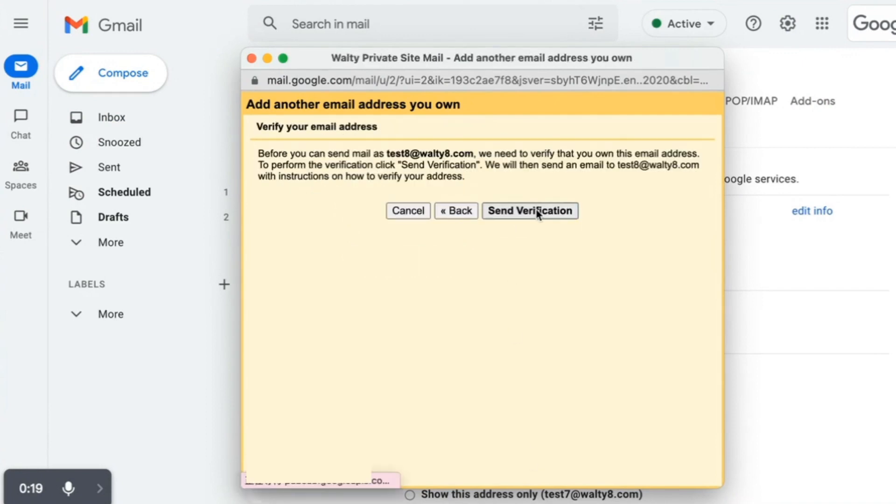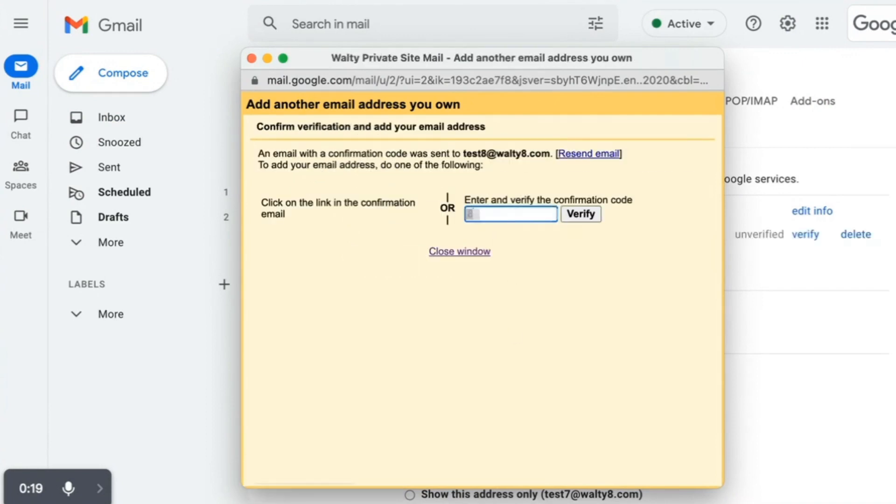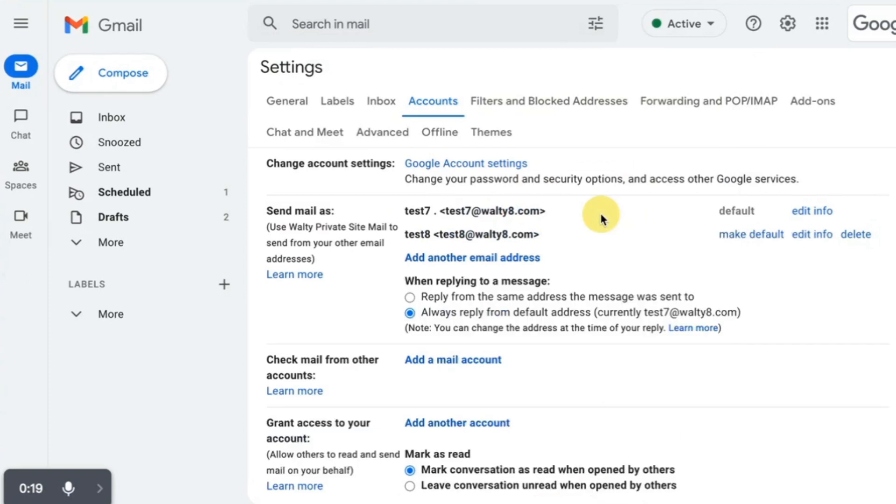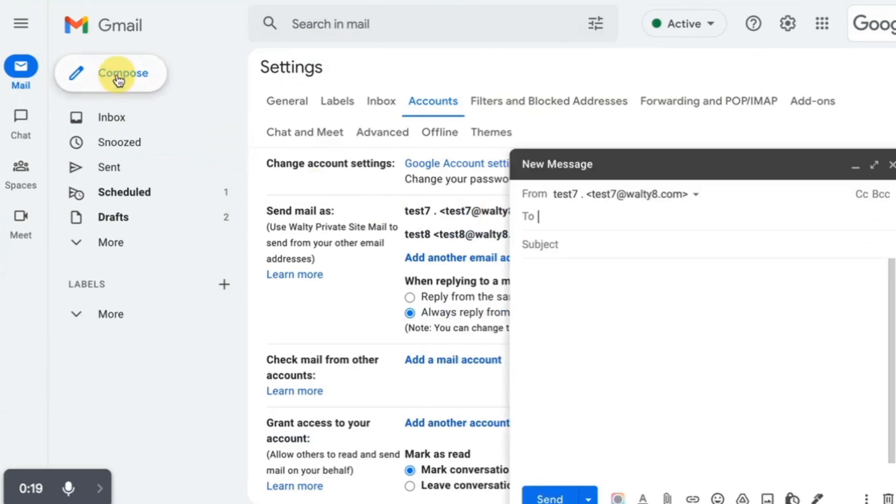Send verification. Log in into the second email account, collect the verification code and input the code. Now you could send email using secondary email address.